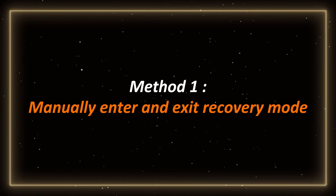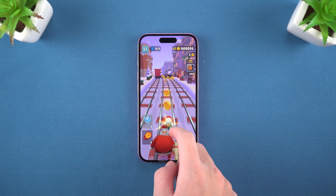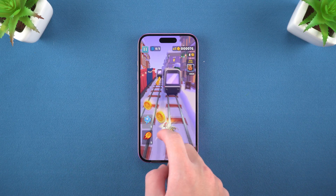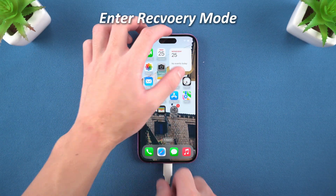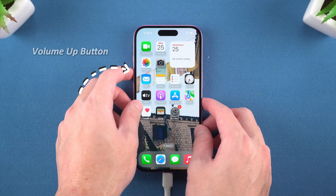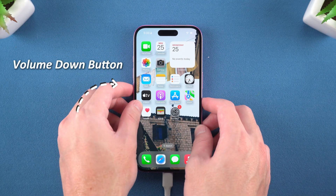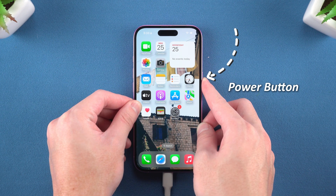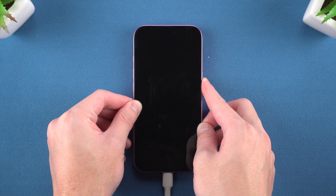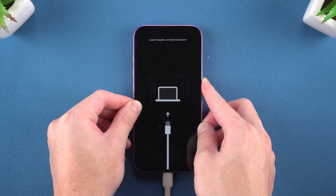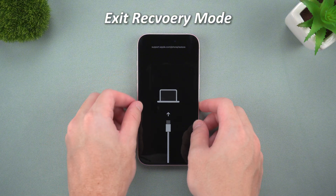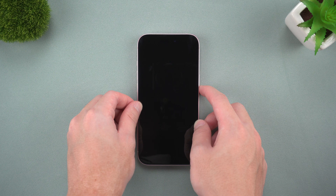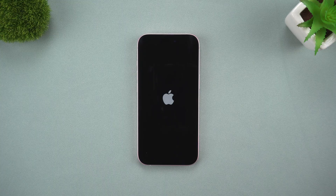Method 1: Manually enter and exit recovery mode. The classic way to enter recovery mode is very simple and does not require any tools. First, connect your iPhone 16 to your computer. Then quickly press and release the volume up button, and then press the volume down button. Finally, press and hold the power button until you see the connect to iTunes or computer logo. If you want to exit recovery mode, just repeat the steps until you see the Apple logo and release the power button. But what if you find these operations too troublesome? Don't worry, I have a simpler way.